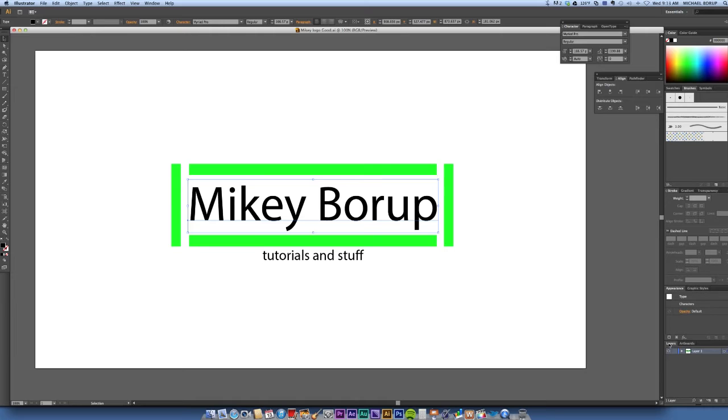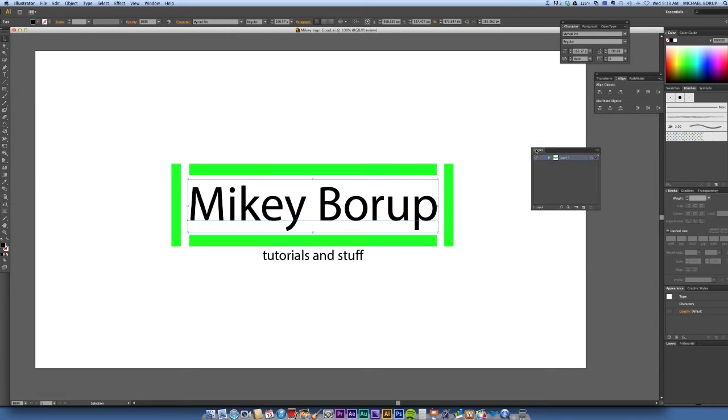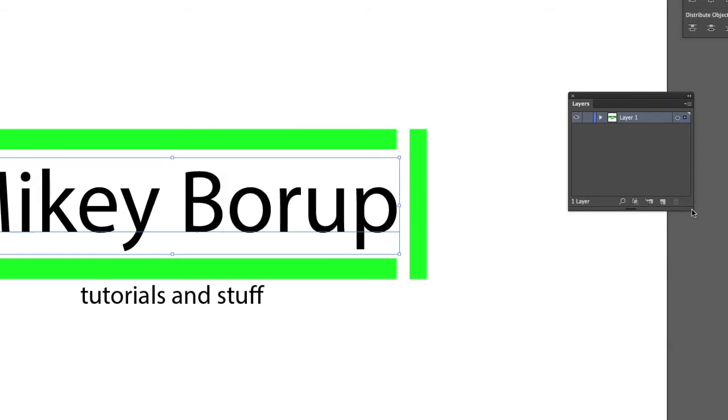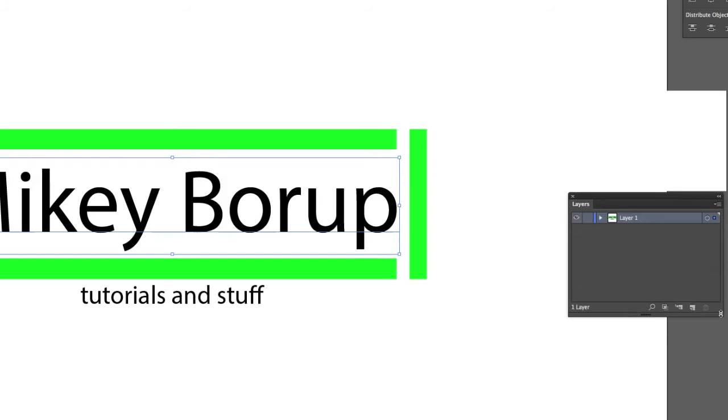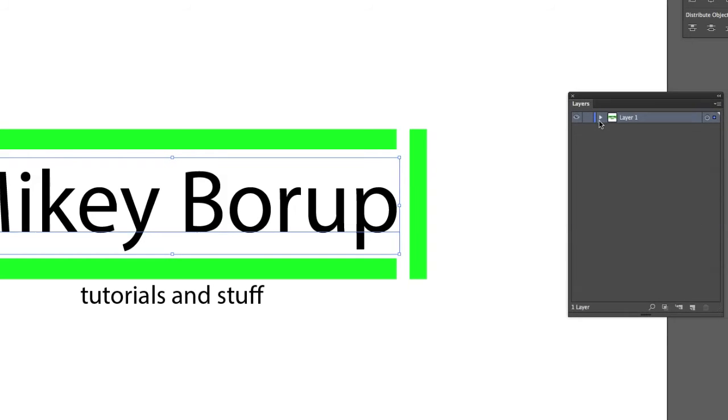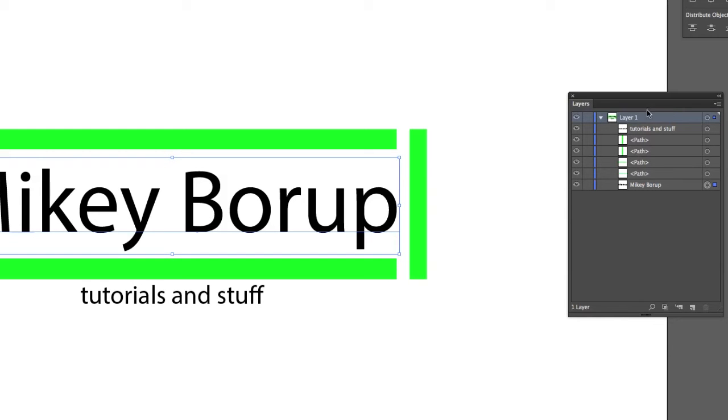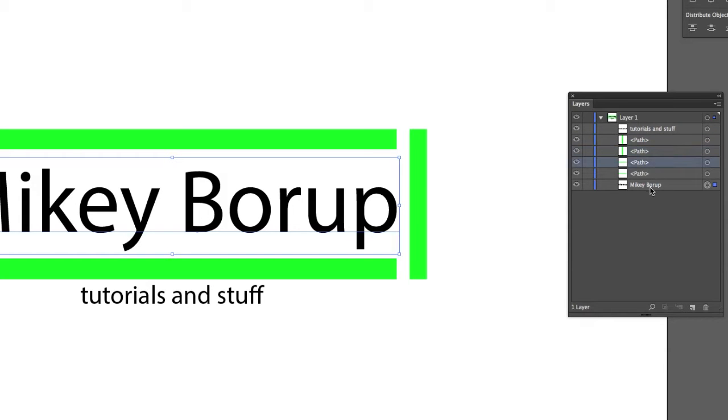You can see over here in this Layers window, by default, Illustrator puts everything all in one group together, but it's all on one layer. They're all individual and you can move them around and they feel like different layers if you're used to Photoshop, but they're all on one layer. So we need to take those out of this layer and put them all in their own individual layer. So let's do that one at a time.